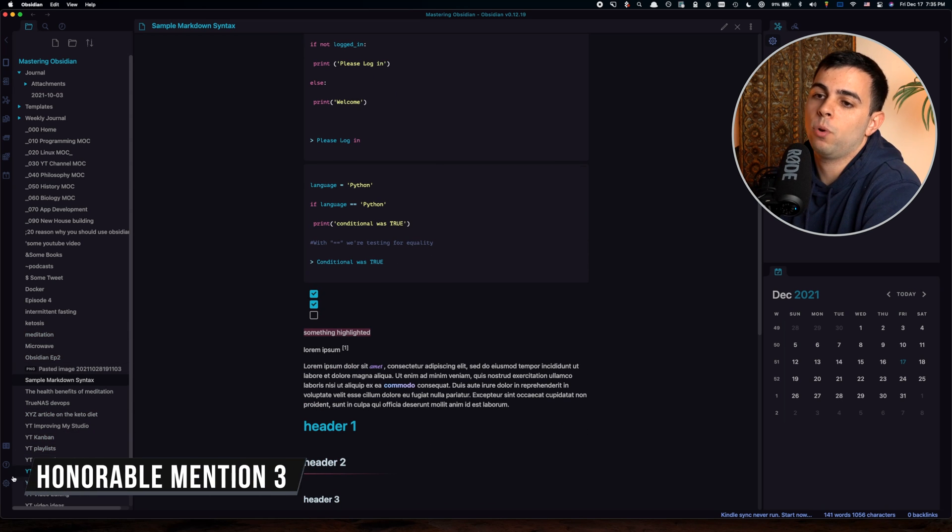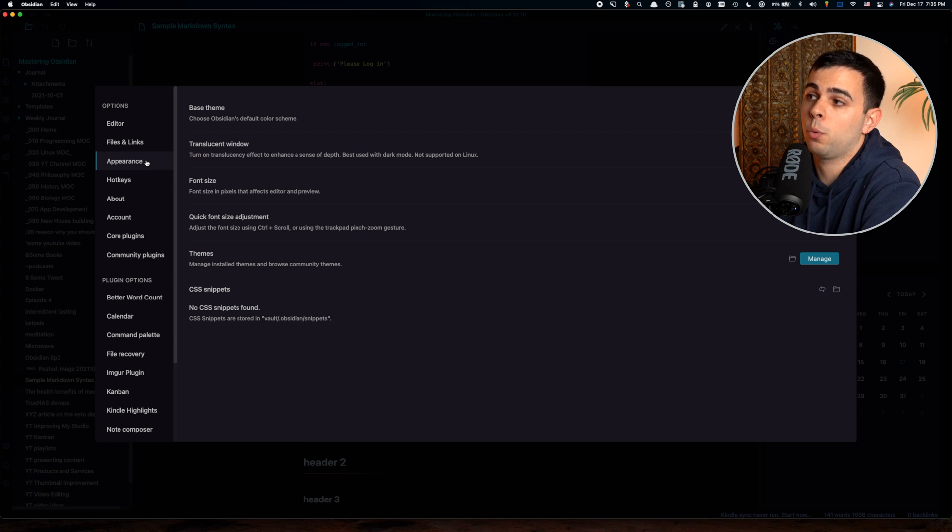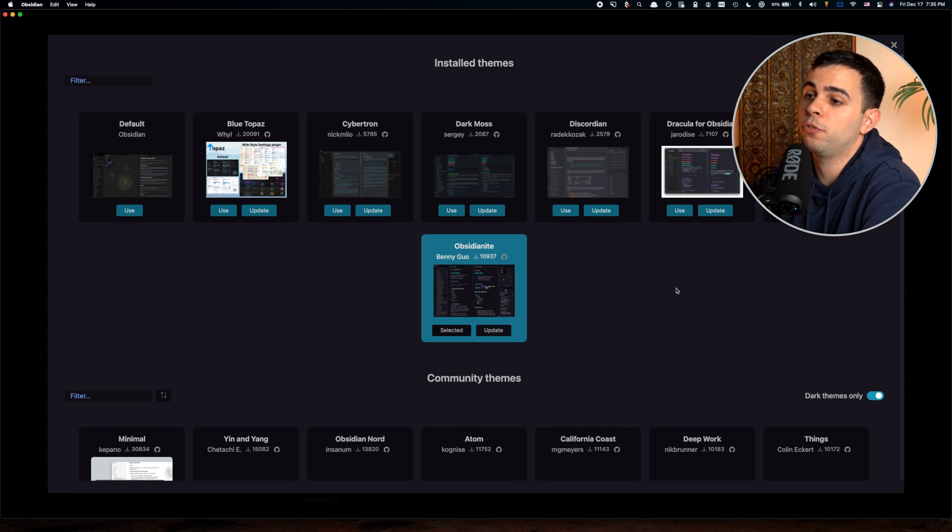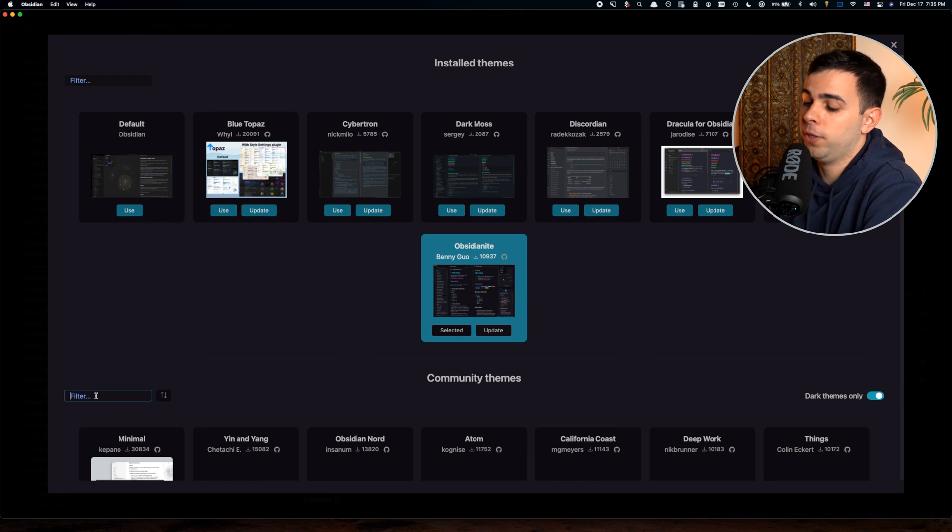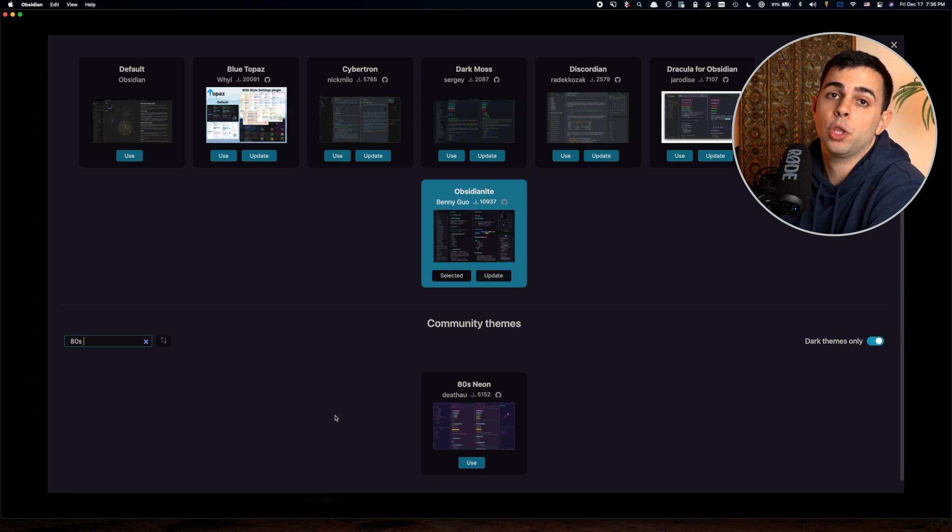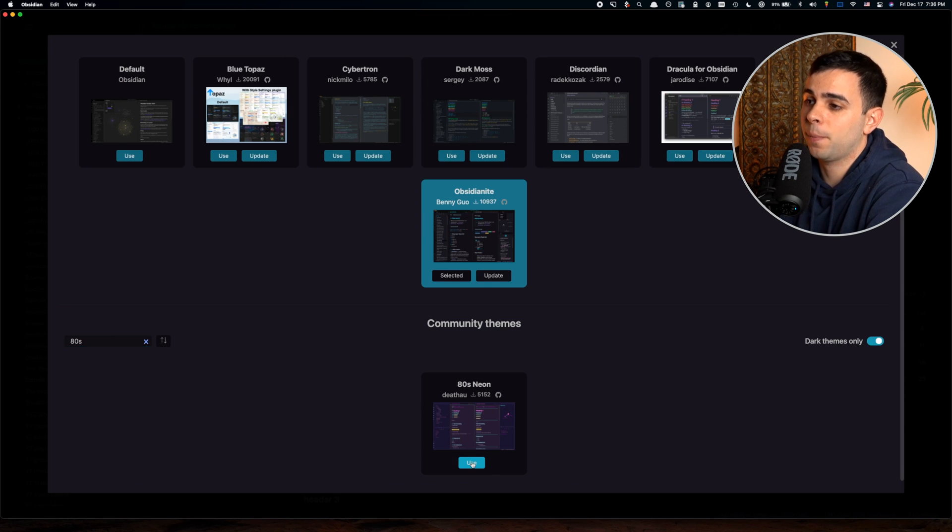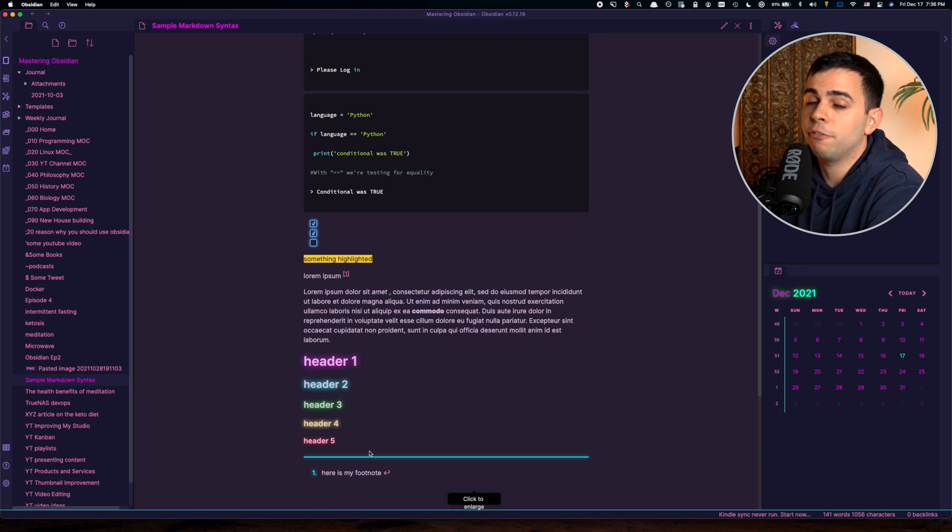Lastly, I have one that I just have to show you. It's not something that I would use, but I know some of you might really enjoy it. It's called 80s Neon. Even though I would never use this, it is exceptionally well made.